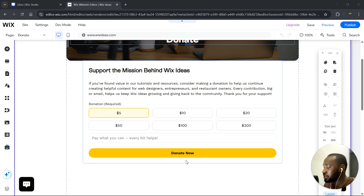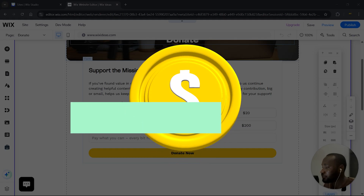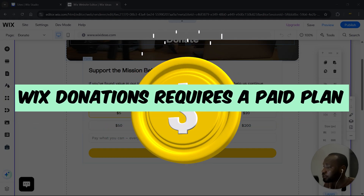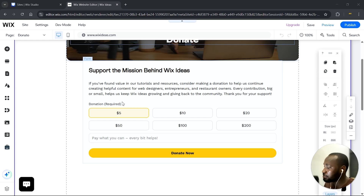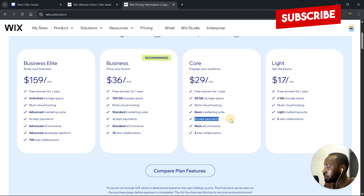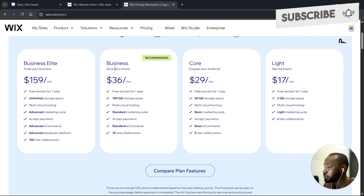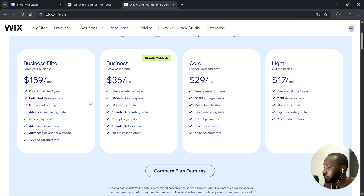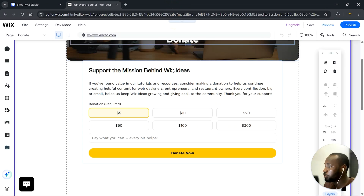Now let's get practical. I'm going to show you the step-by-step method to set this up. Firstly, this feature only works when you are on a paid plan that accepts payments. So if you're on a paid plan that doesn't accept payments, it won't work. Here we have the Core plan that works with accepting payments, and we have the Business and Business Elite plans. If you don't have any of these plans, you'll want to upgrade to set up your payments.